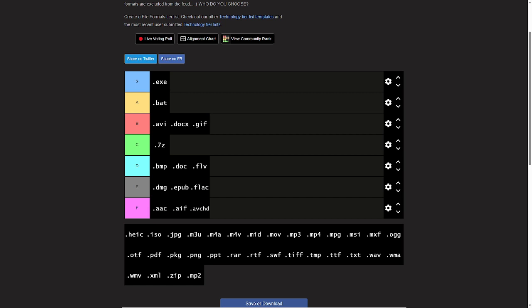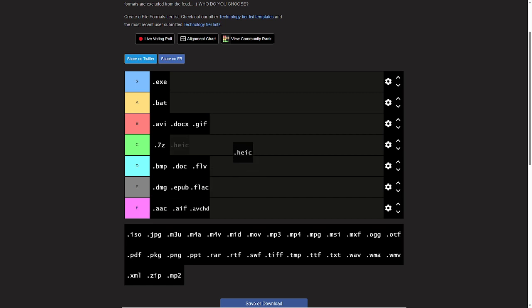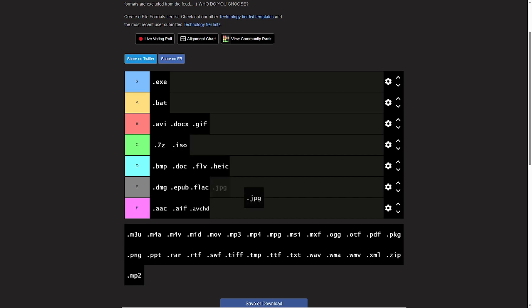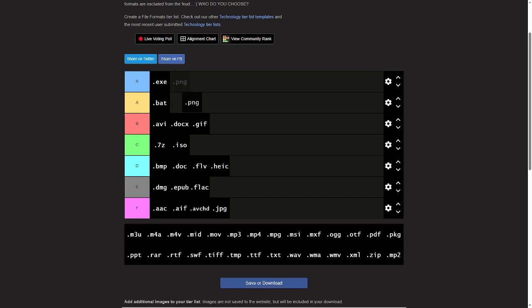HEIC, that sounds stupid. I'll give it a D tier and ISO gets a C tier. JPEGs, instant F tier. They're the worst image format, fight me in the comments. PNG will always be better. PNG instant S tier.